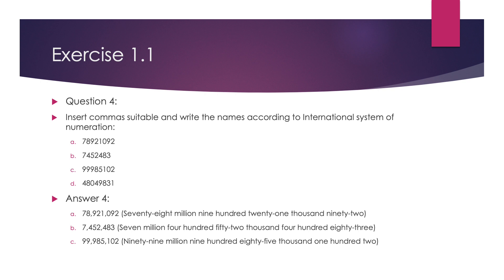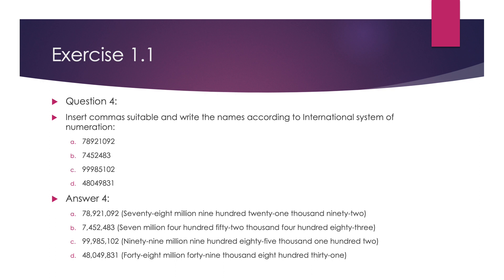The fourth number is 48049831. Its number name will be 48,049,831. That's all for today. In next slide, we will be continuing with the next topic. Thank you.